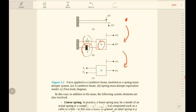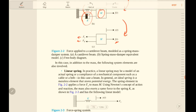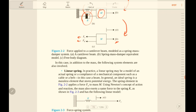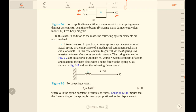This is a spring-mass-damper system. A free body diagram can be drawn accordingly. F_s represents the spring force acting on the rigid body, and F_d represents the damping effect. F_d is an external force.